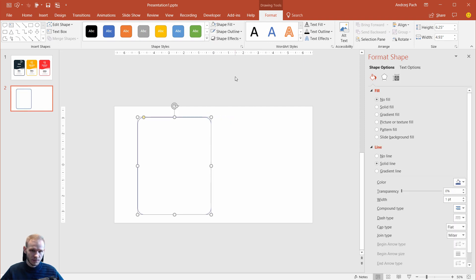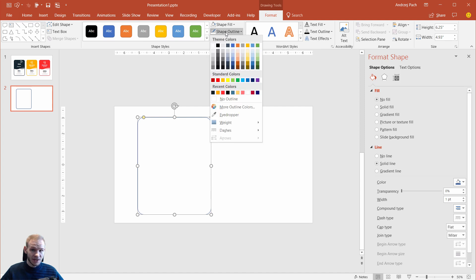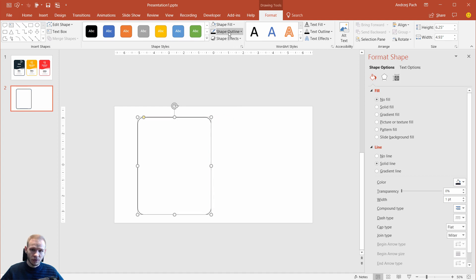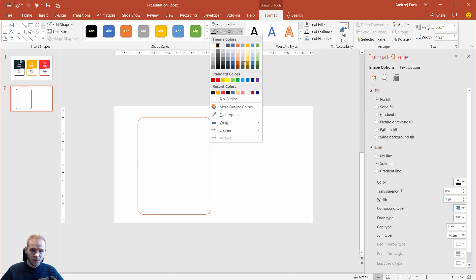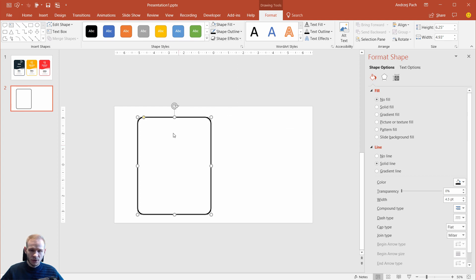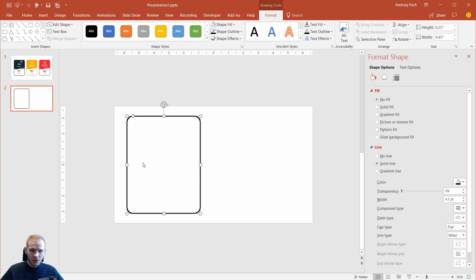Are you following? Then, you can select shape outline, and the outline can stay as is. For example, let's select a black color at first, then go to the weight, and maybe four and a half point is okay.